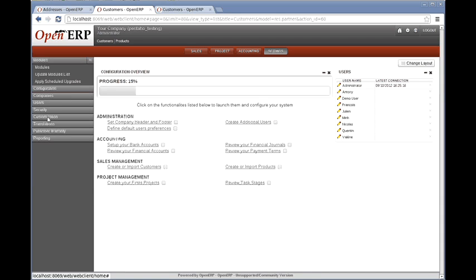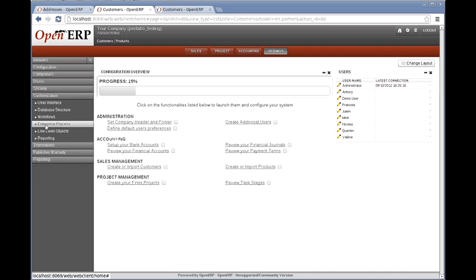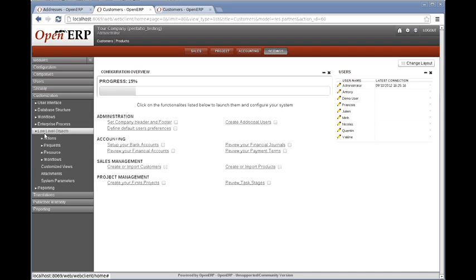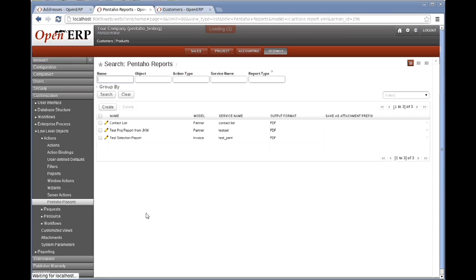If I go down to Customization, as we've done in the past, low level objects, actions, Pentaho Reports — and here I can create a new action.